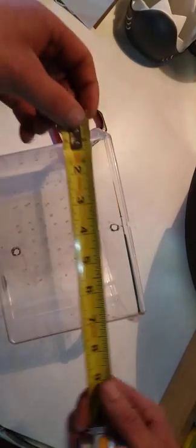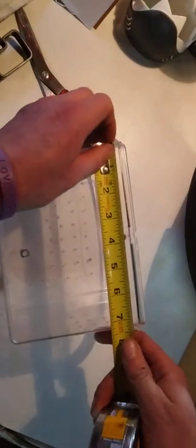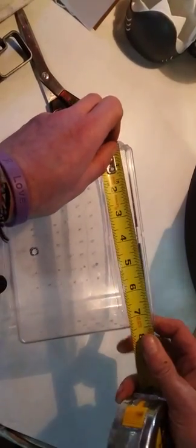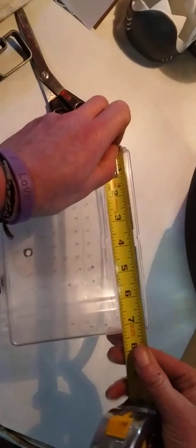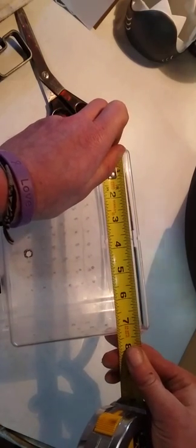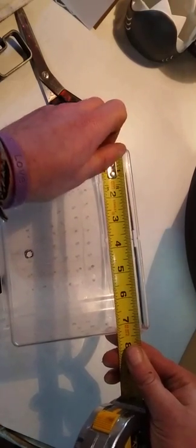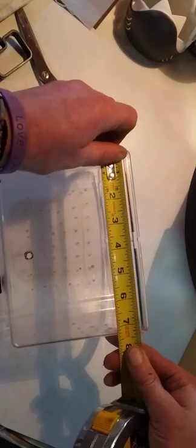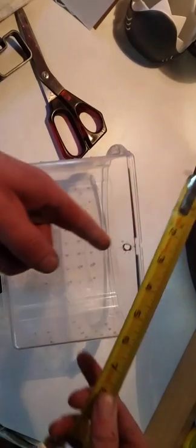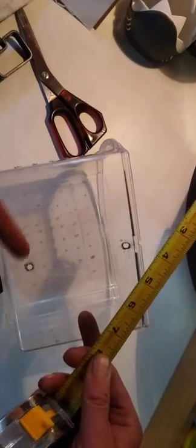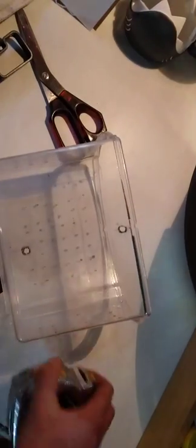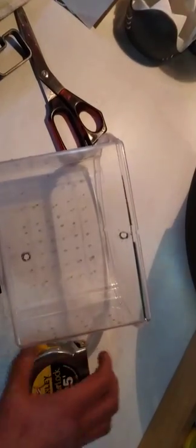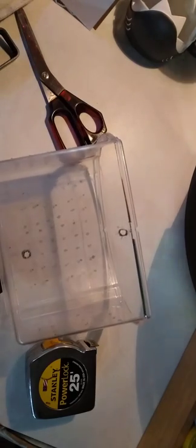I used a measuring tape, pretty simple, pretty self-explanatory. All I did was took it from edge to edge on here. It's seven and a half, so I marked my center line at three and three quarters. Sorry for that mathematical error there.